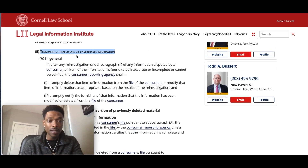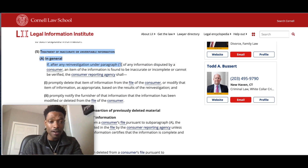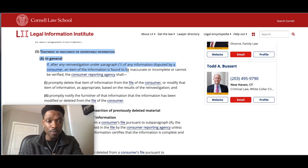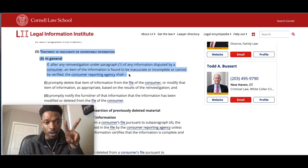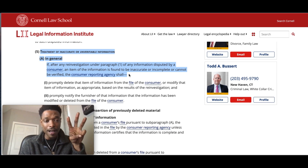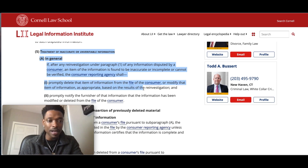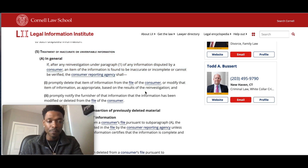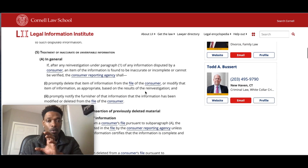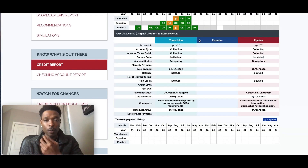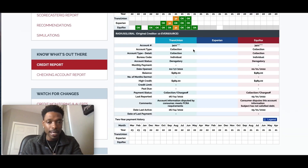So let's see what paragraph five says. Treatment of inaccurate or unverifiable information: if after any reinvestigation under paragraph one of any information disputed by a consumer, an item of the information is found to be inaccurate or incomplete or cannot be verified, the consumer reporting agency shall promptly delete that item of information from the file of the consumer or modify that item. So this is where we use this particular method to get items deleted from the credit report, but we have to dispute them in accordance with the Fair Credit Reporting Act.